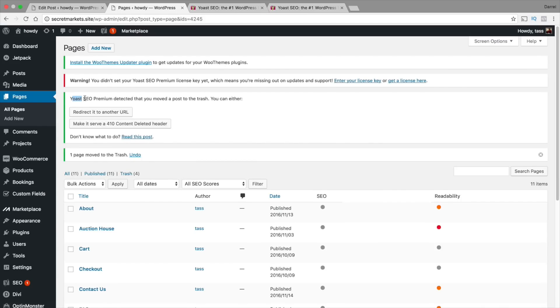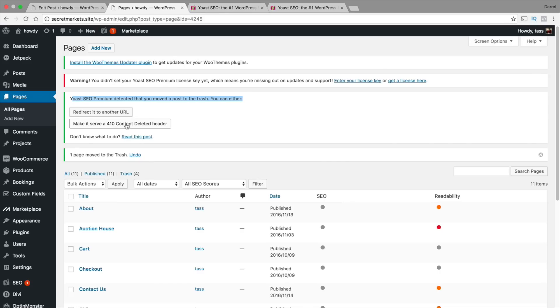Right here it says Yoast SEO Premium detected that you moved a post to the trash. You can either redirect it to another URL or make it serve a 410 content deleted header. Now the difference between both of those is the 410 is basically letting Google know that this page is deleted. So they will not get a 404 error. Instead they'll be redirected to a 410 which is saying this page was deleted.